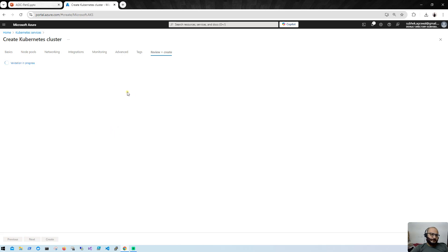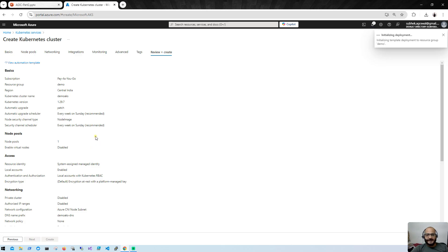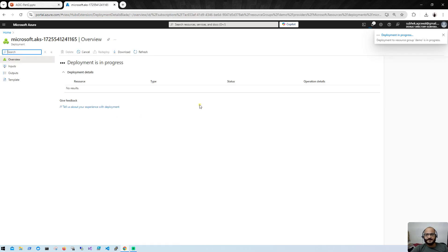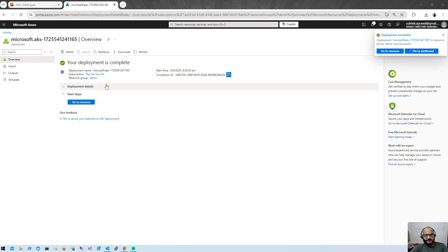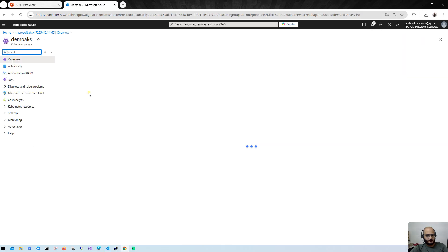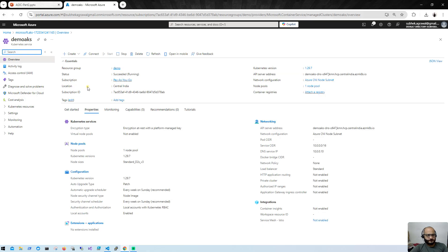AKS cluster validation is in progress. Once validation is successful, we'll hit the Create button. The AKS cluster deployment is now underway — it will take a couple of minutes, so I'll pause the video and resume once the deployment is completed. Our AKS deployment is now complete, so let's go to the resource.